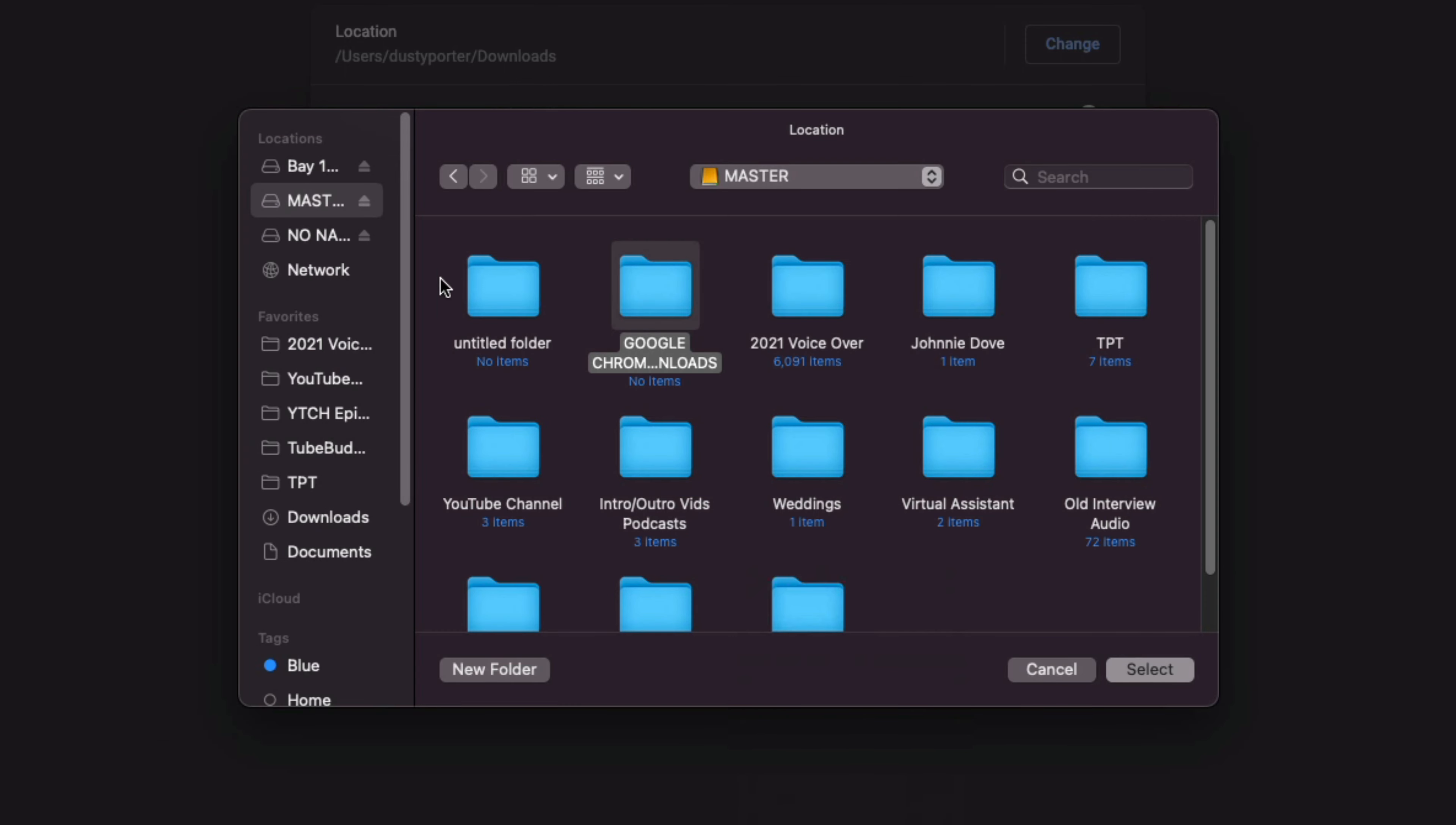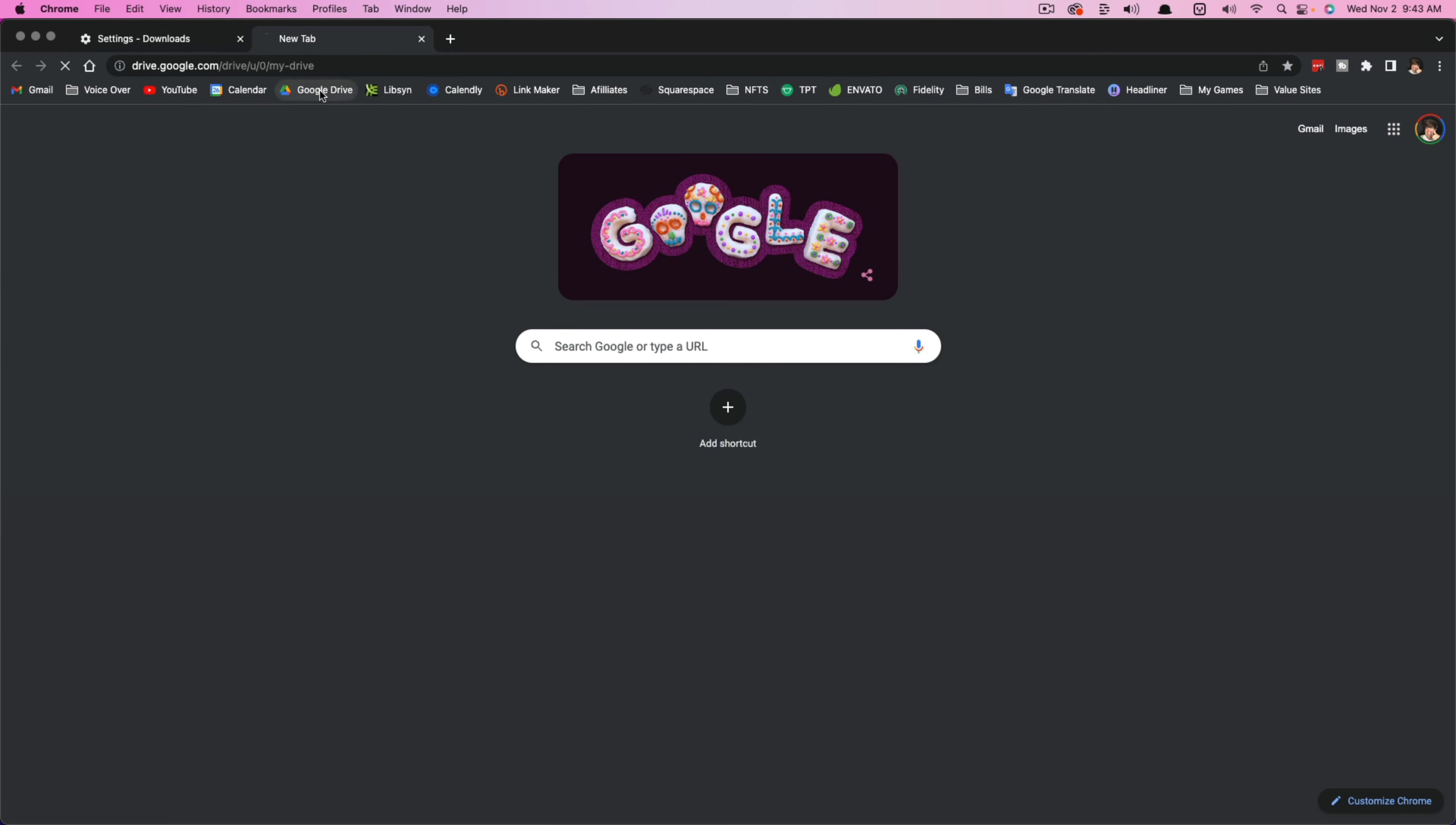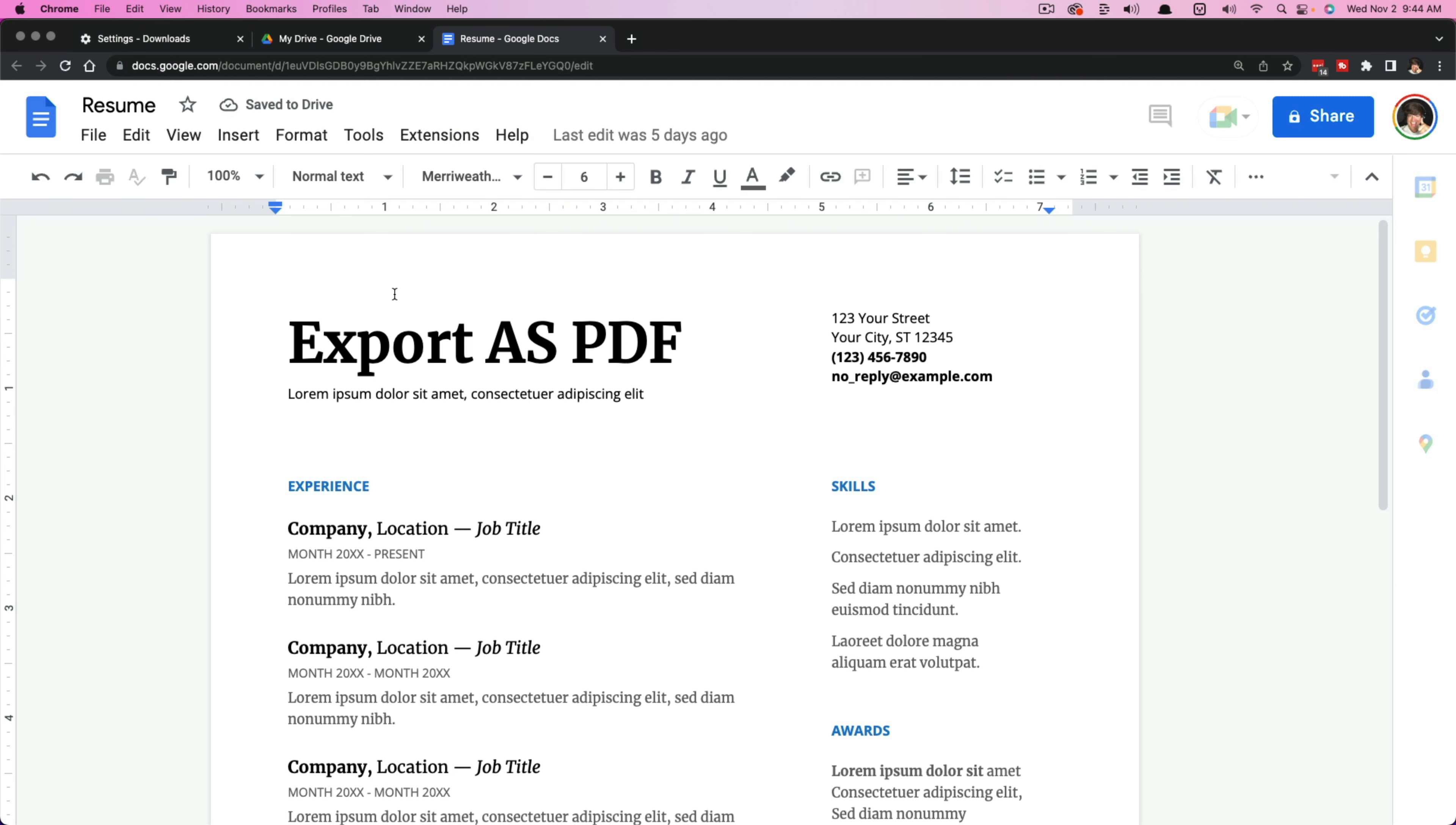And then right here, when we're back in Google Chrome, you just locate that folder, select it, go to select. And as you can see, that has now changed from downloads to the folder that I've created. And now anytime we download something from Google Drive or from wherever it may be, we're downloading this file from Google Drive.